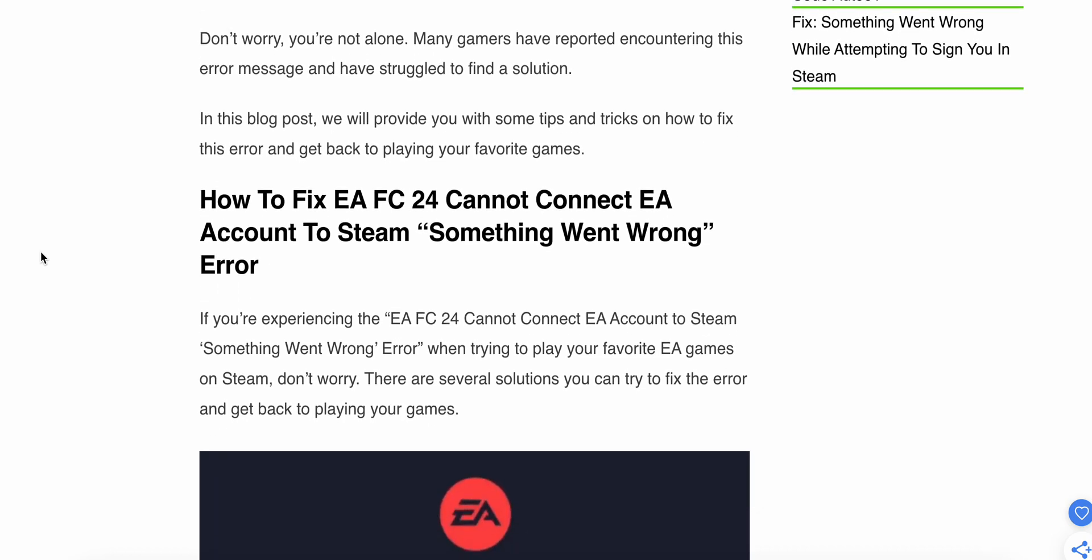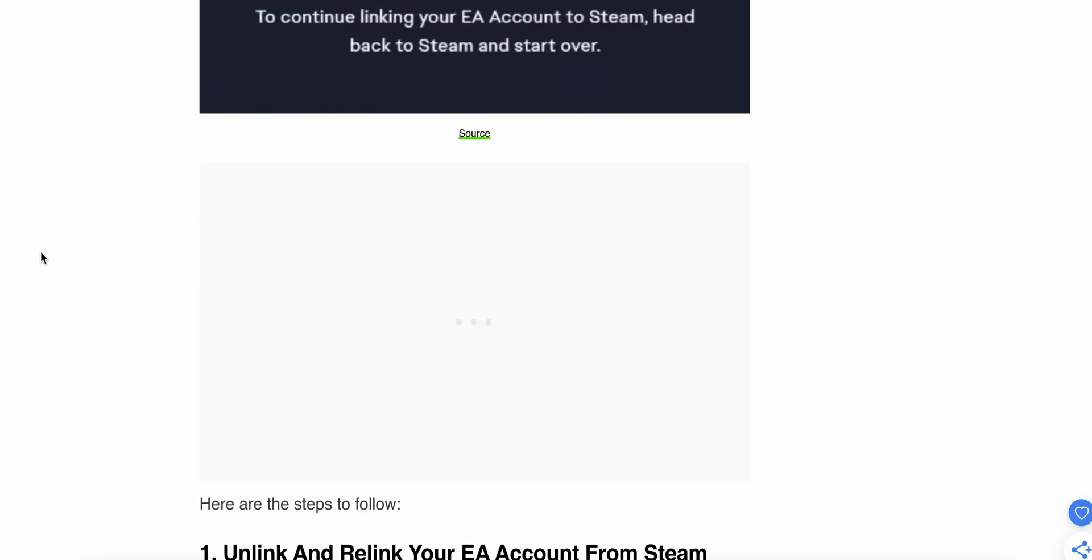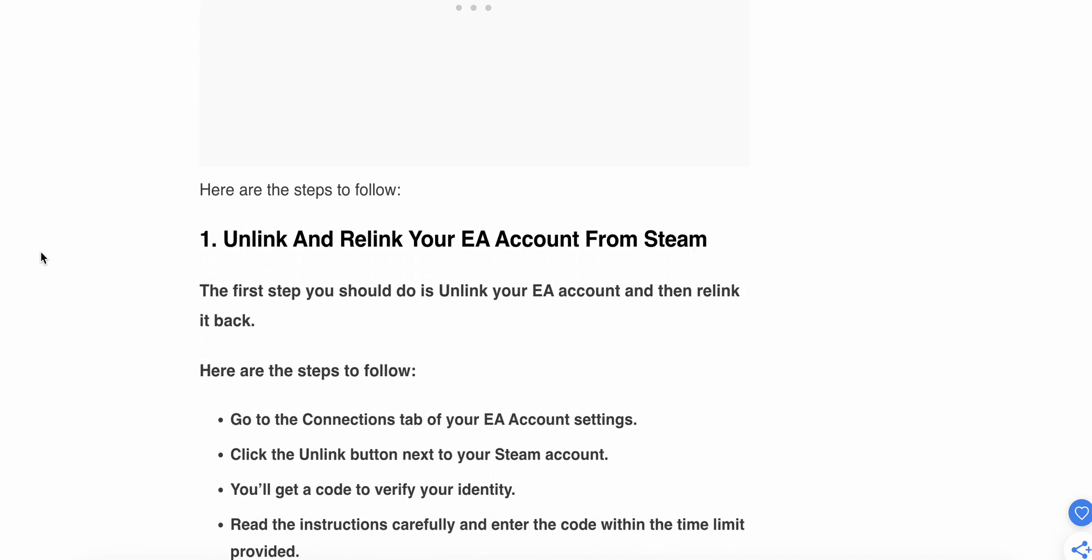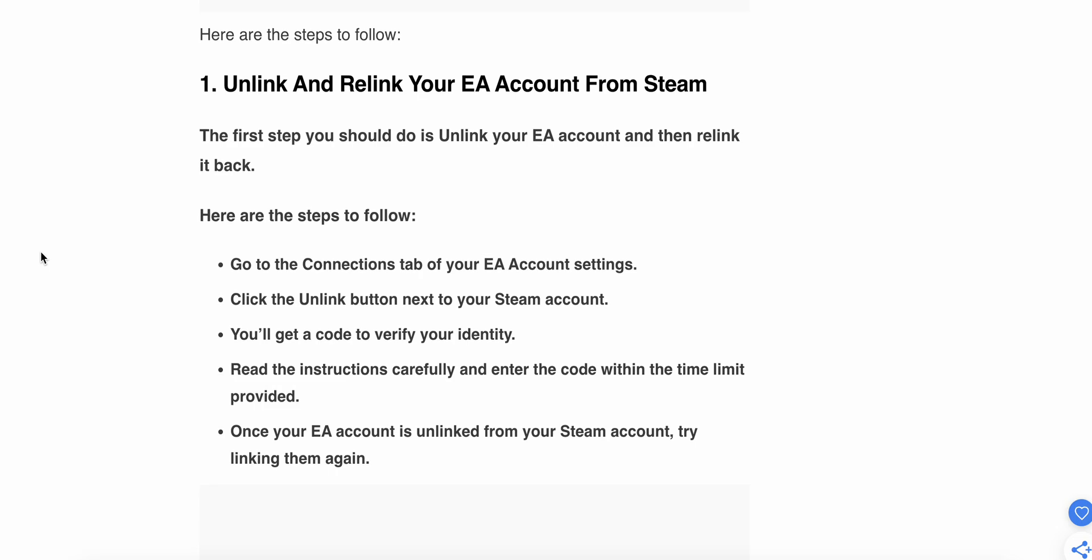Don't worry. In this video, we will provide some solutions and fixes to resolve this issue. The first step is very simple.